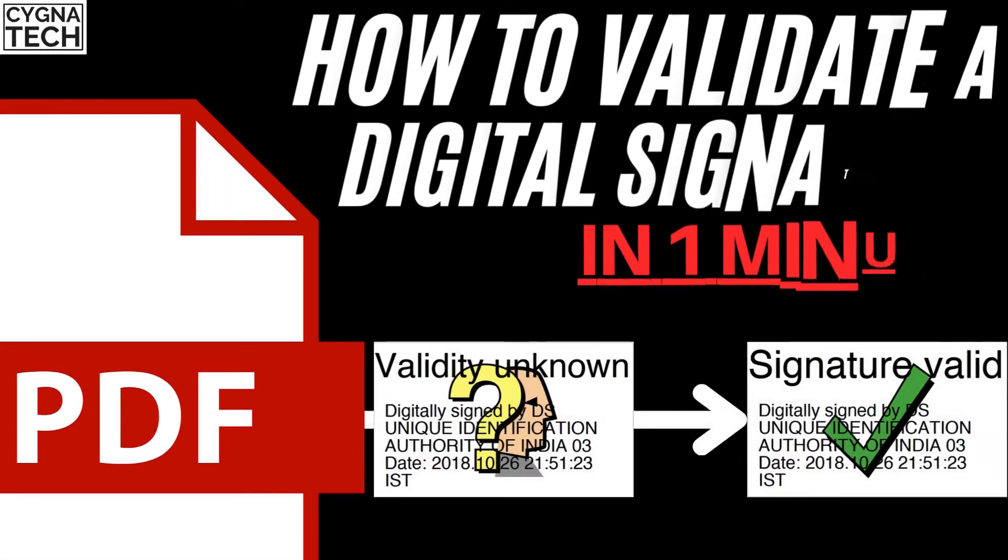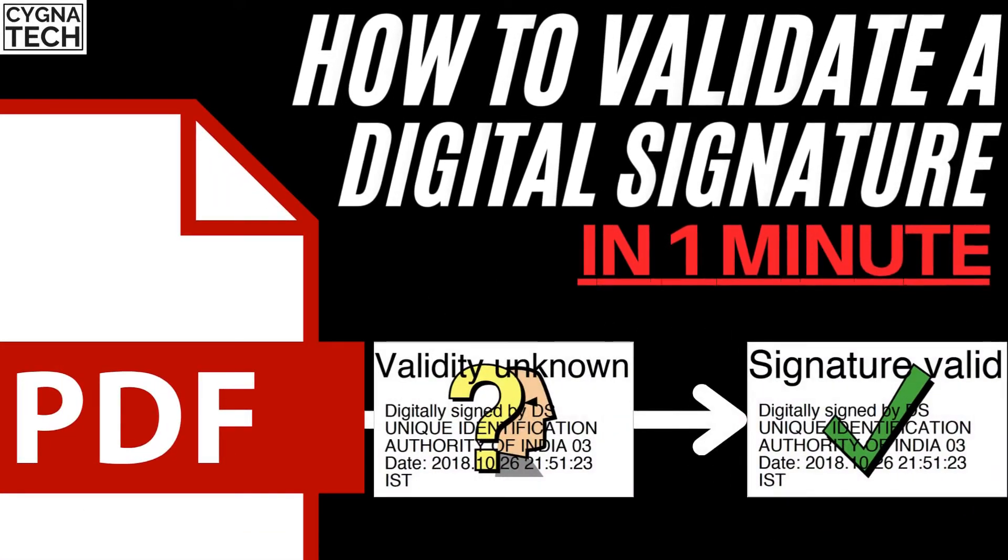In the video for today, I'm going to show you how to validate a digital signature in a PDF document.